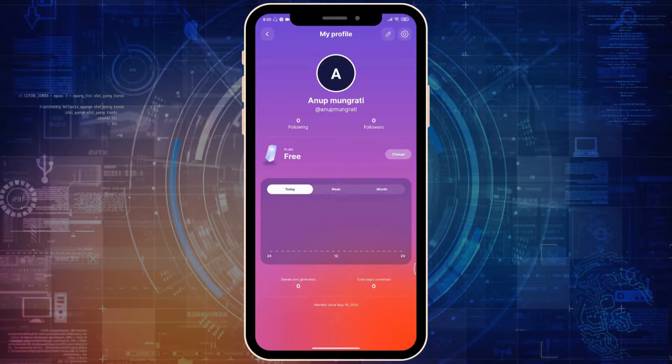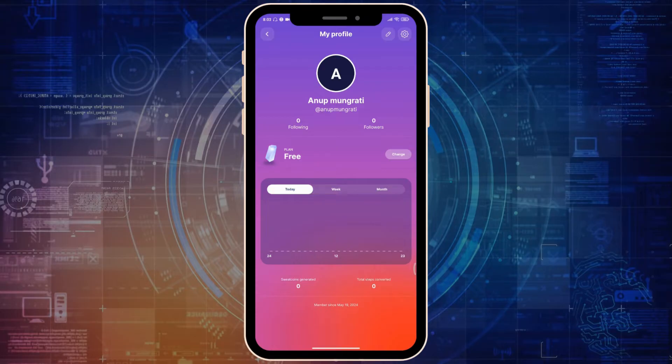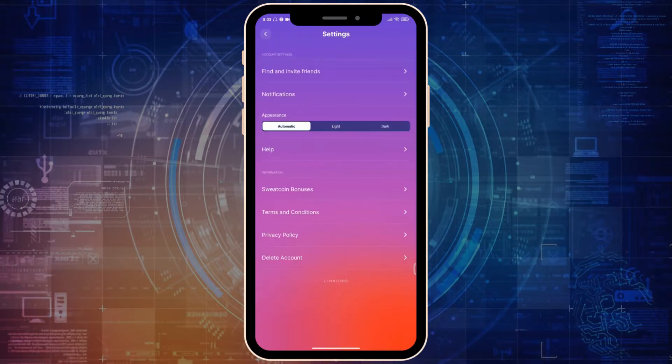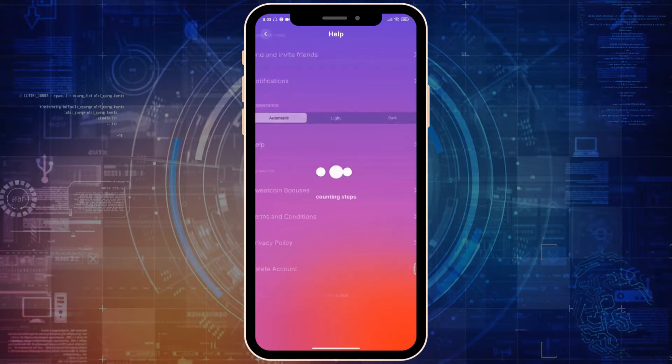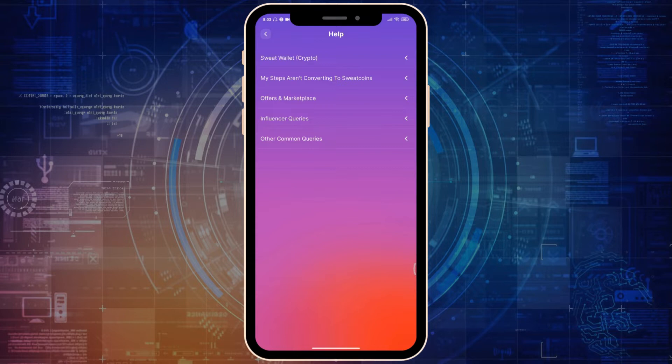Click on the settings icon on the top right corner. Now click on help, then click on other common queries.